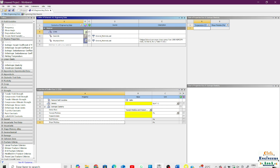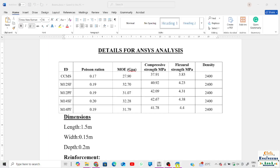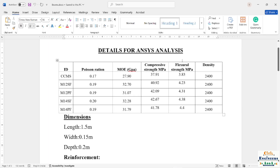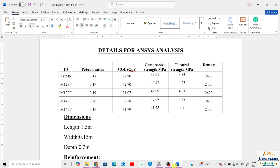So we now have density, Young's modulus, and Poisson's ratio added. By default, using Young's modulus and density, the bulk modulus and shear modulus will be calculated automatically by the system. Now we need to add compressive strength and flexural strength.